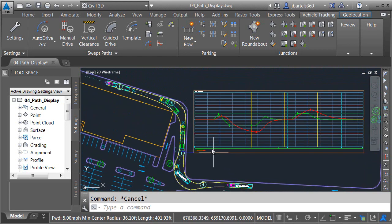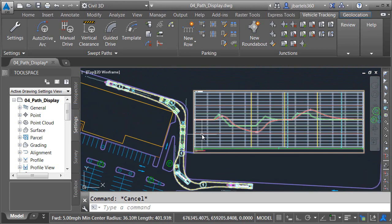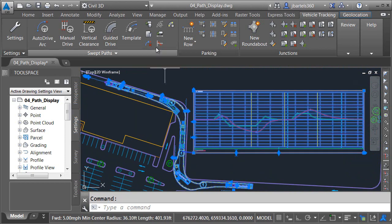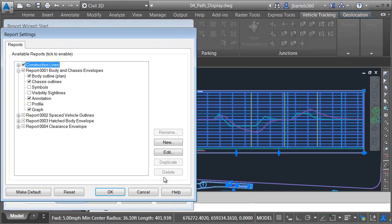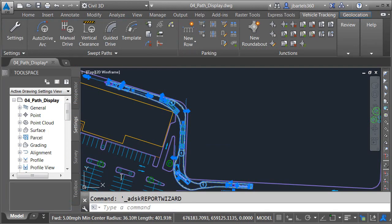At this point, I'd like to remove the graph. I'll do that by selecting either the graph or the path. I'll come up to the wizard, use the Advanced shortcut to turn the graph off, and I'll click OK and Finish.